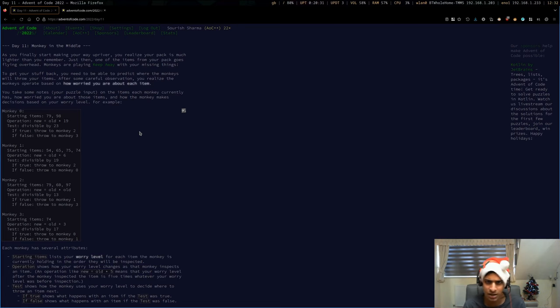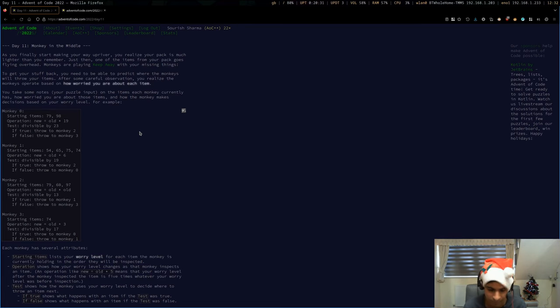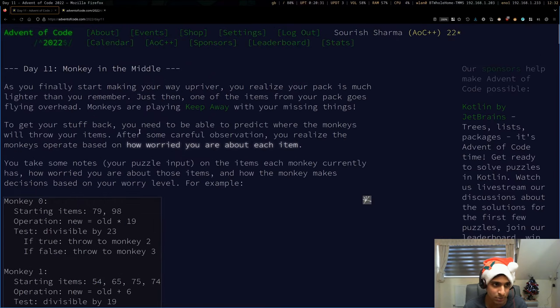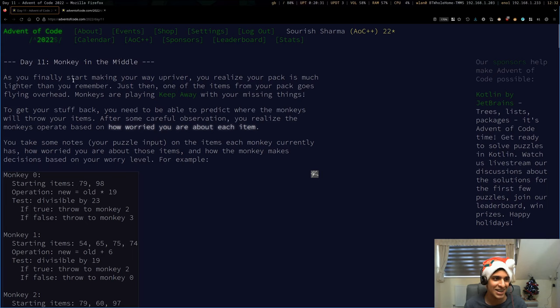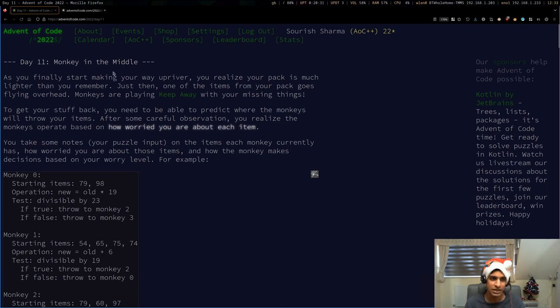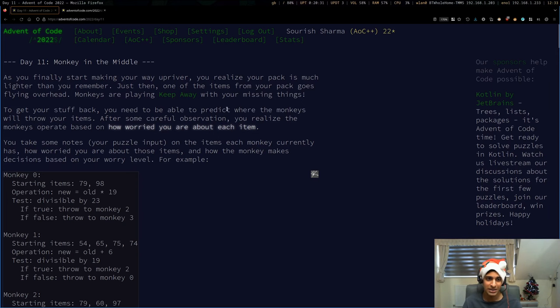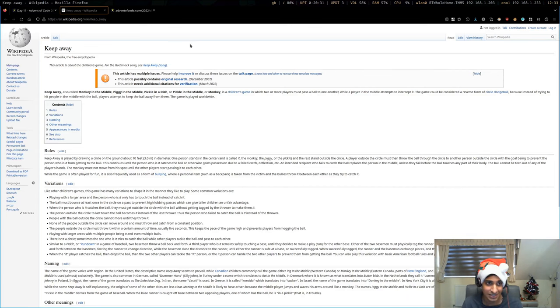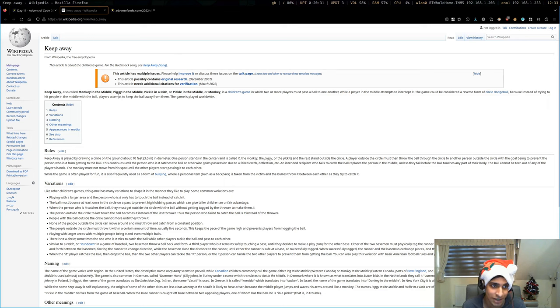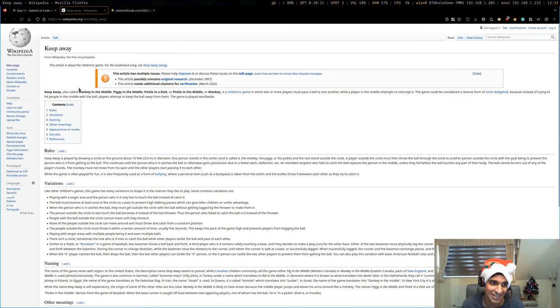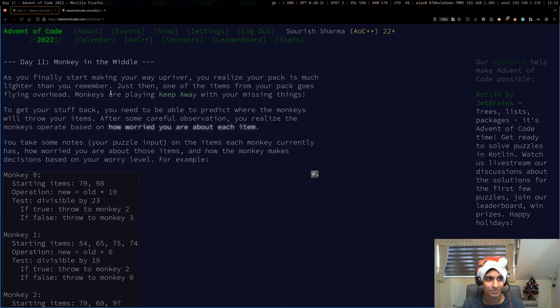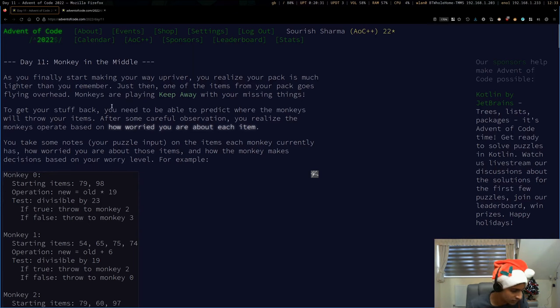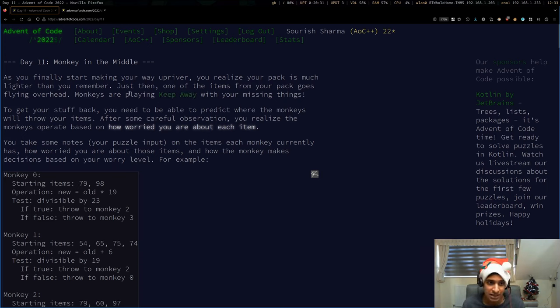Usually they come quite later into the year. At least they have in the past few years. Day 11, monkey in the middle. As you finally start making your way upriver, you realize your pack is much lighter than you remember. Just then, one of the items from your pack goes flying overhead. Monkeys are playing keep away with your missing things.